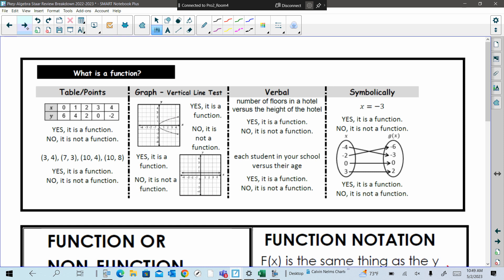For your functions, you're going to have to be able to do it three or four different ways. Yes or no questions here, just reviewing — identifying if it's a function or not. On the first one, the table, would these set of points be a function, yes or no? Yes. This is yes. How do we determine? Your x cannot have more than one y. So just check if your x repeats and if it has a different one.